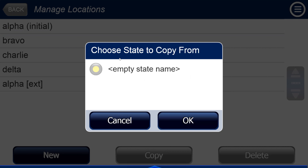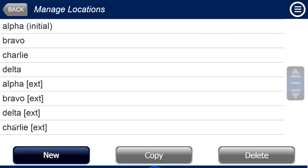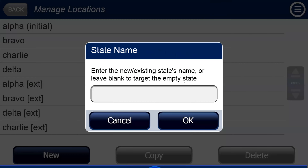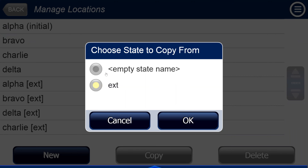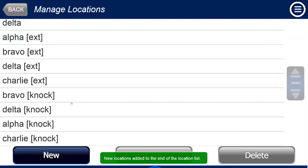When I hit okay, it asks what state should I copy from. We need to start from something, so I say copy from the empty state name. Notice SIMS You Share added Bravo, Delta, and Charlie automatically. If I don't have a state — say I want to do knockdown — I go to create fill state, type 'knock', hit okay, and now I can copy from empty or ext. See, it has Bravo, Delta, and all that.